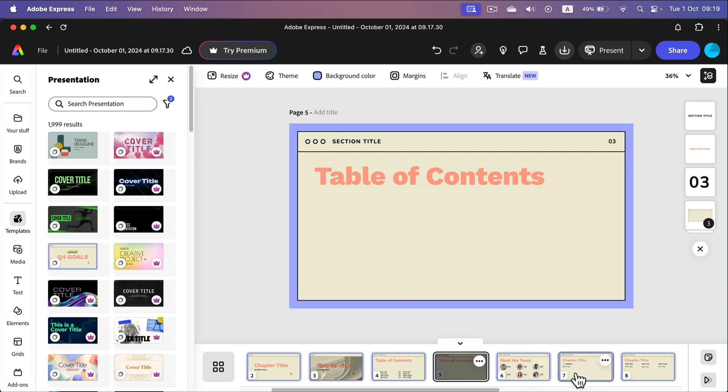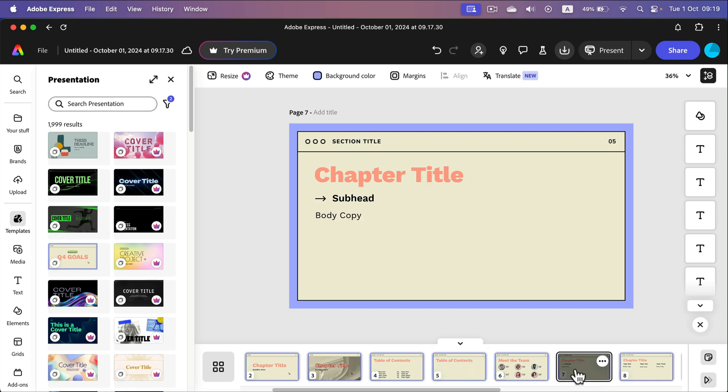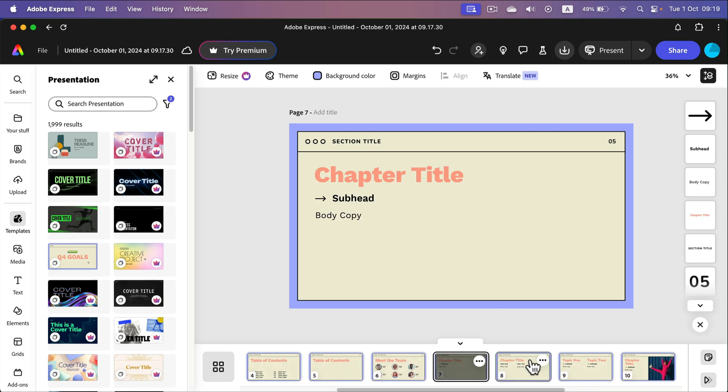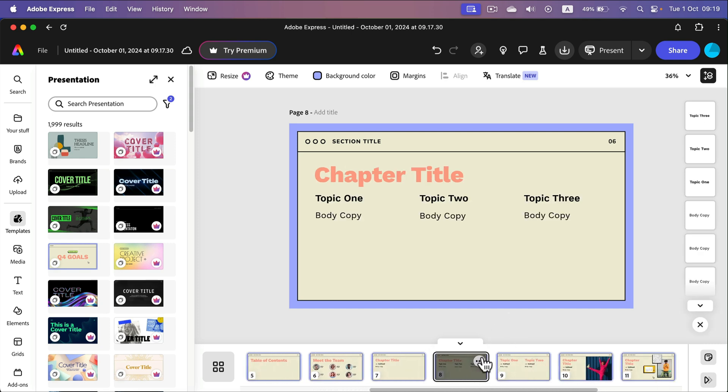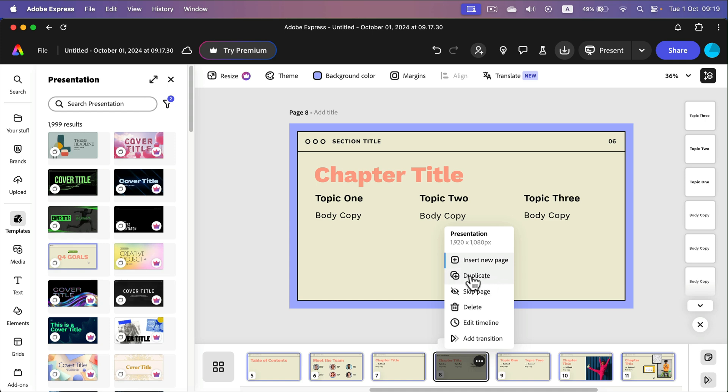Alright. So the correct way is to make duplicate copies of the slides that you need. And then you can rearrange stuff on them. So don't add a brand new page. It will give you this white blank stuff without anything on it. Just click here and duplicate instead.